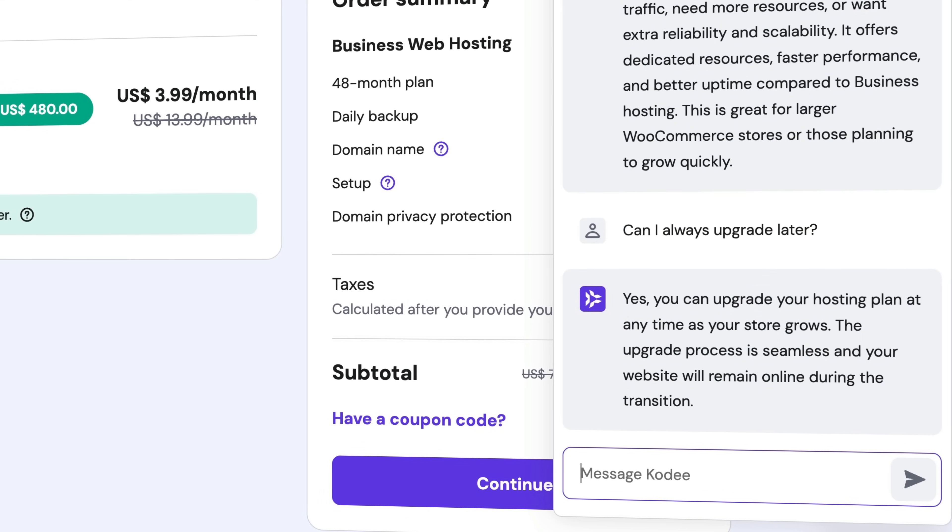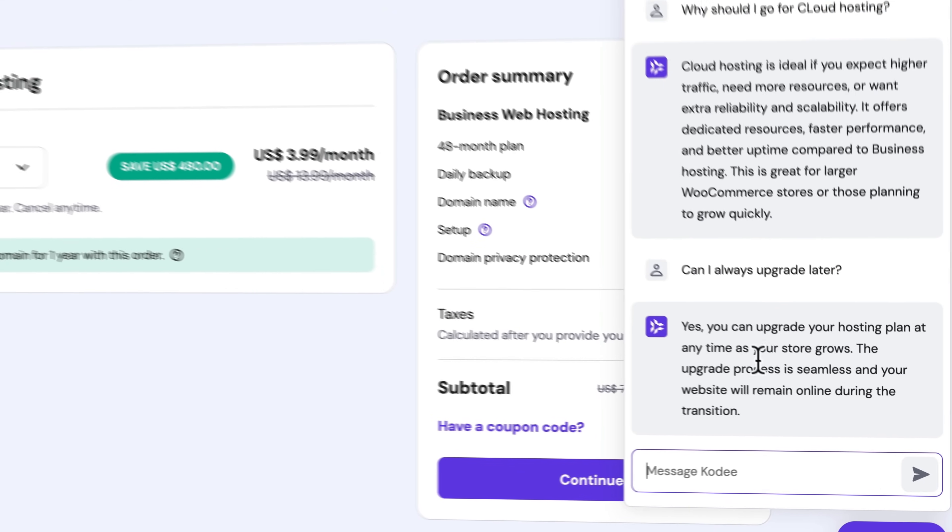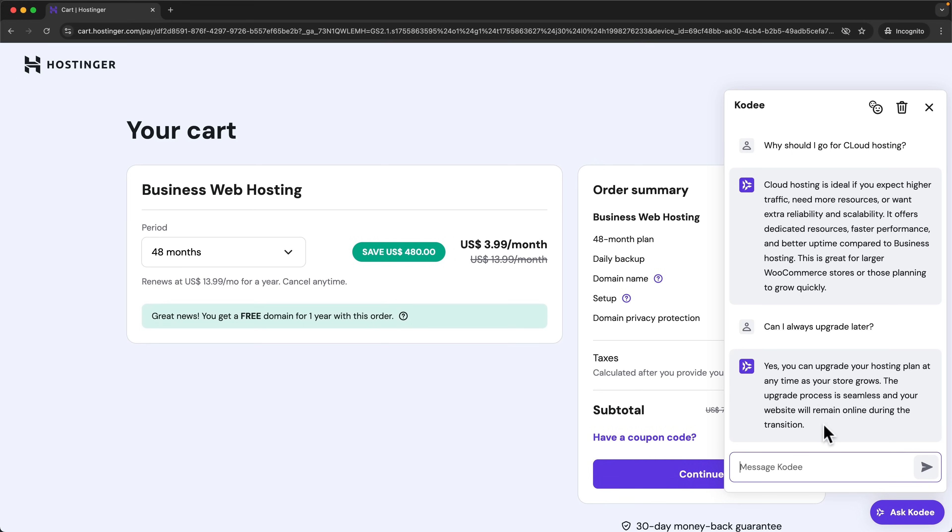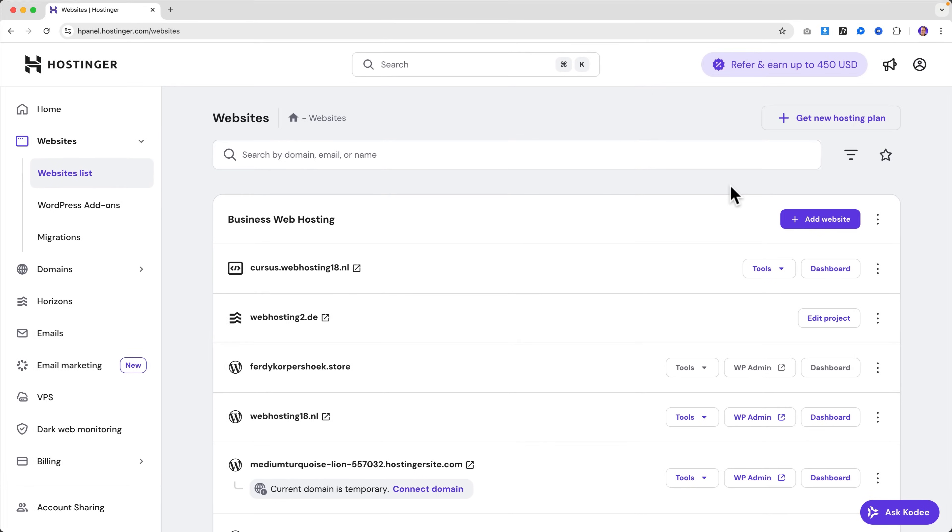Yes, you can upgrade your hosting plan at any time. Okay, so that's Kodi if you don't have web hosting yet. Now let's see what you can do with Kodi within your Hostinger panel. Keep in mind that Kodi comes with every Business plan or higher.